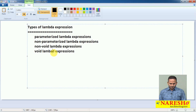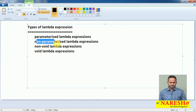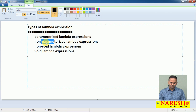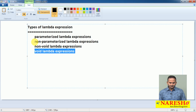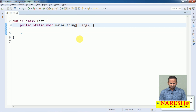Observe here. We can also write the combinations like this: void with parameterized, void with non-parameterized, non-void with parameterized, and non-void with non-parameterized. So like this, we have different types of lambda expressions. First, let me go with void with non-parameterized lambdas.